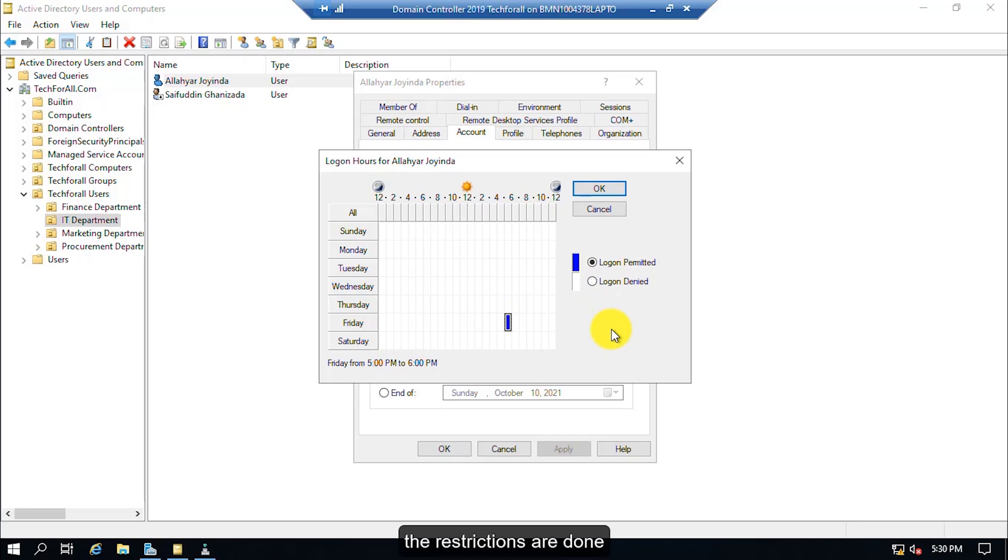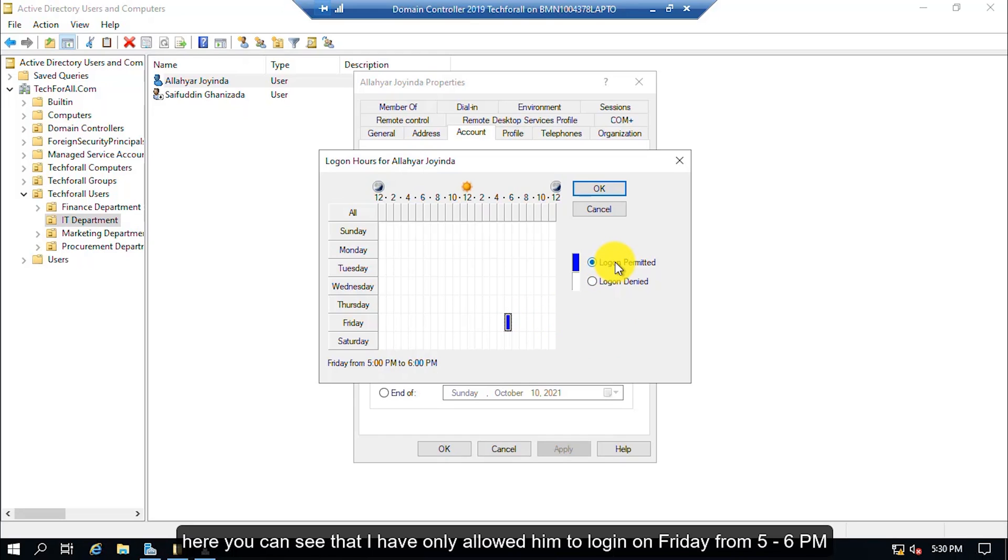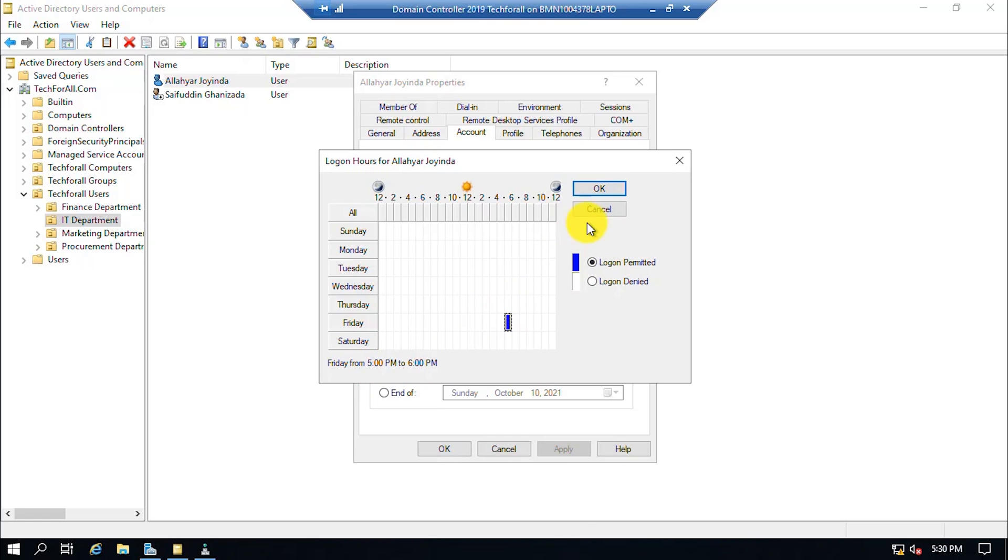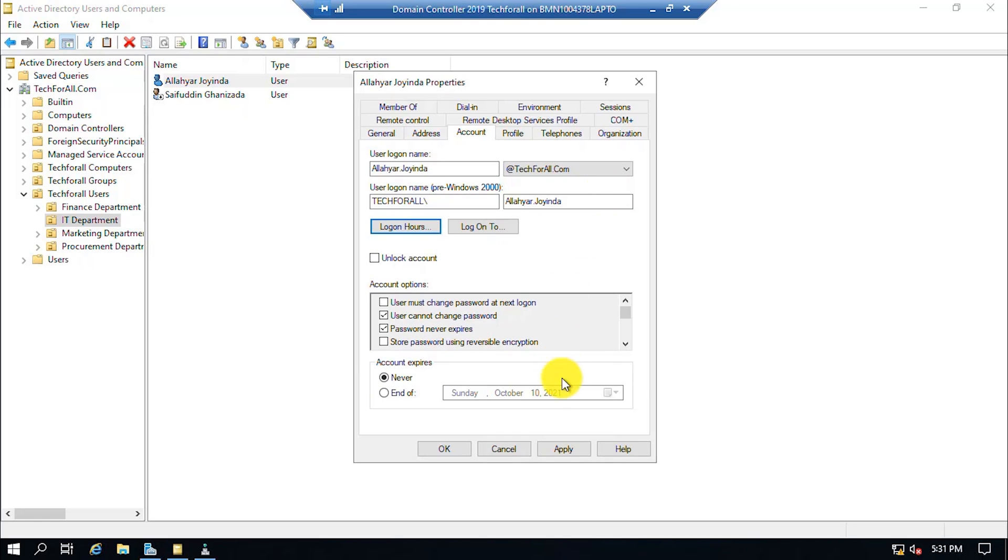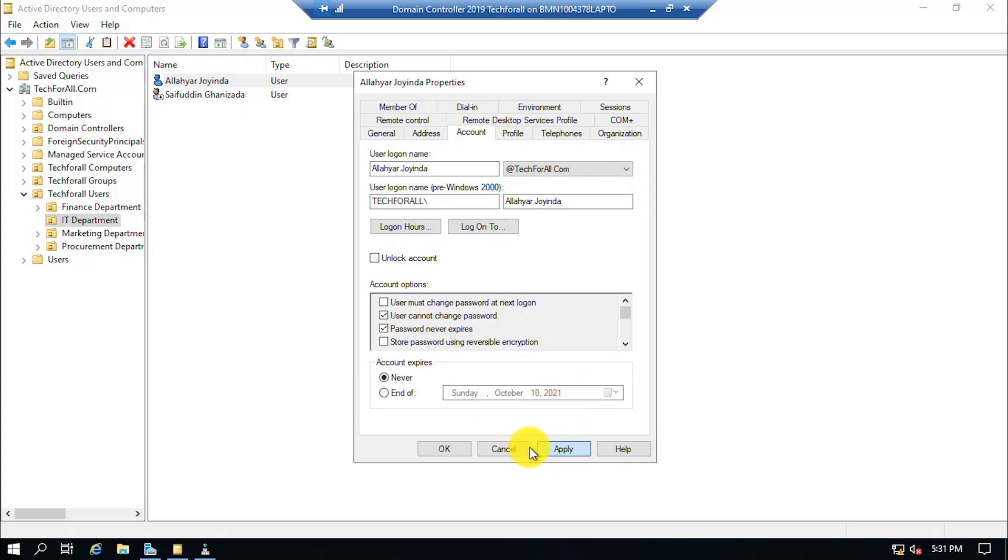The restrictions are done. Here you can see that I have only allowed him to login on Friday from 5 to 6 p.m. Click the OK button and click on the Apply button. Click the OK button again.